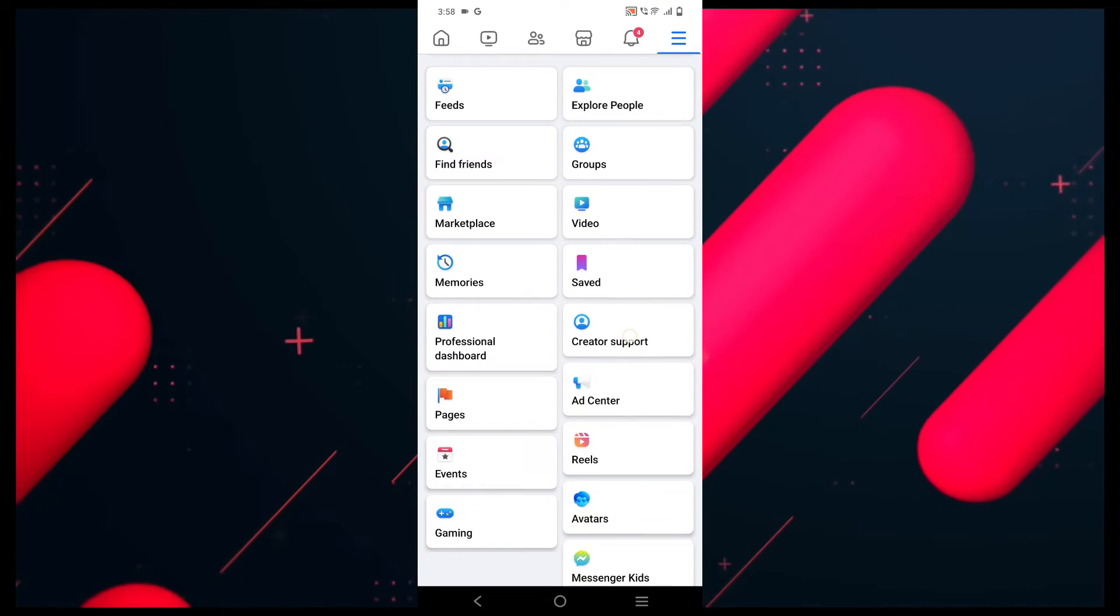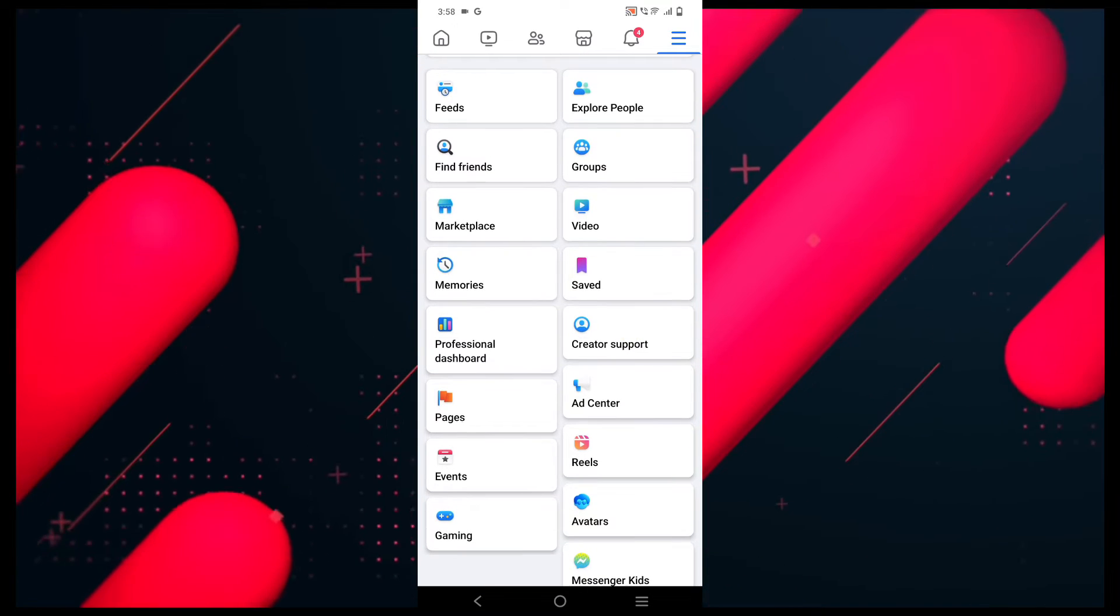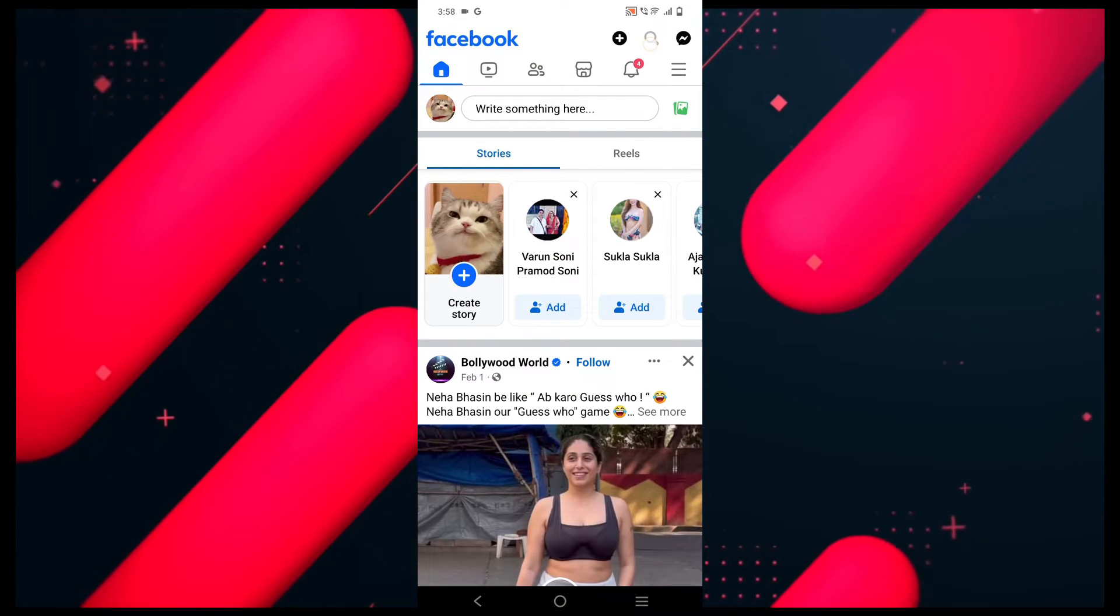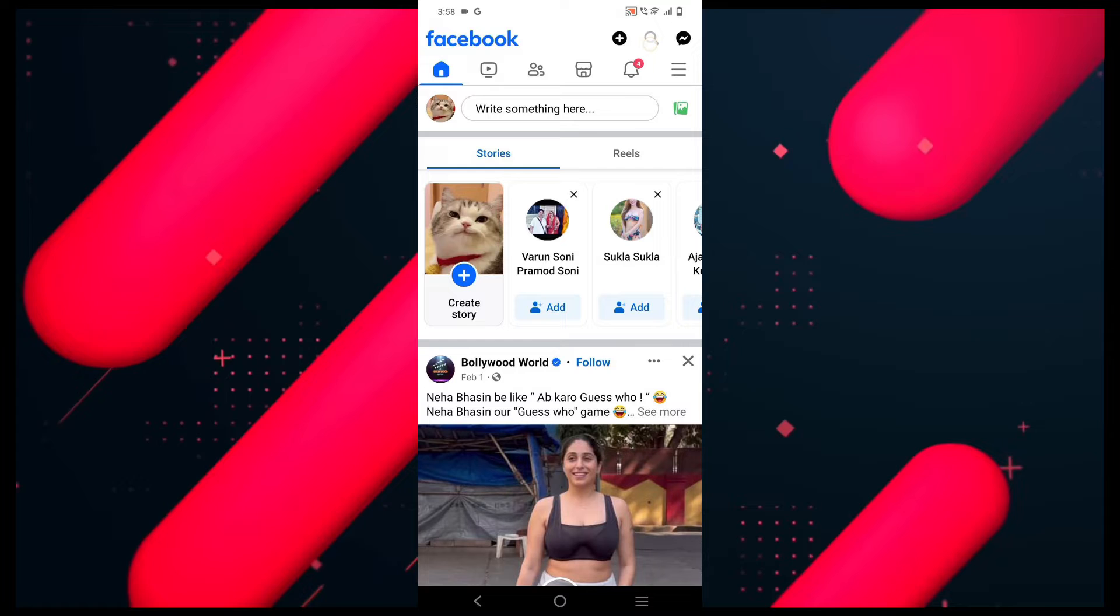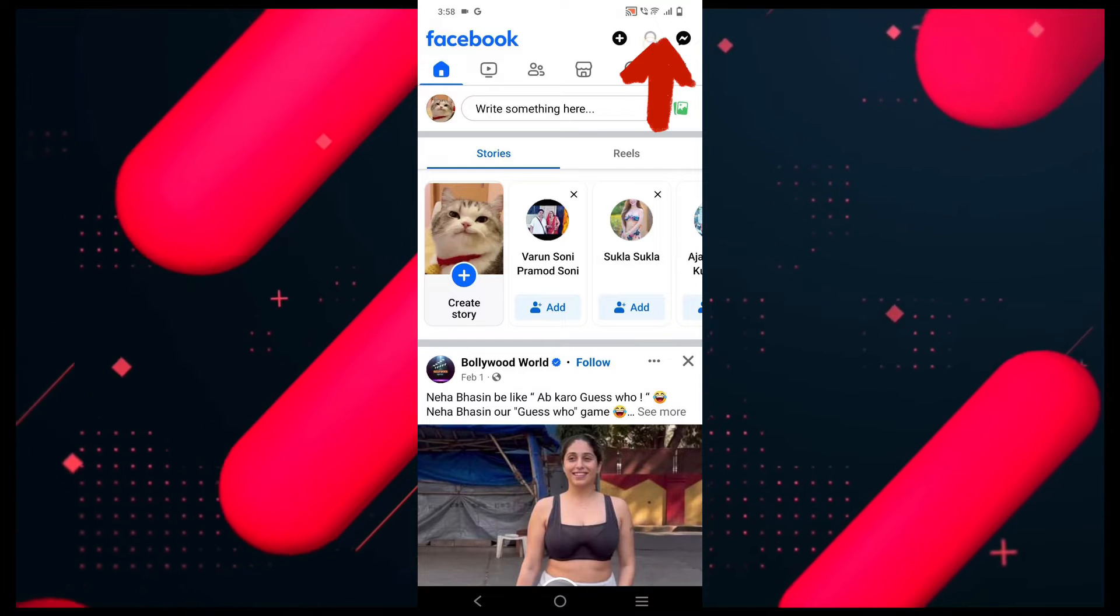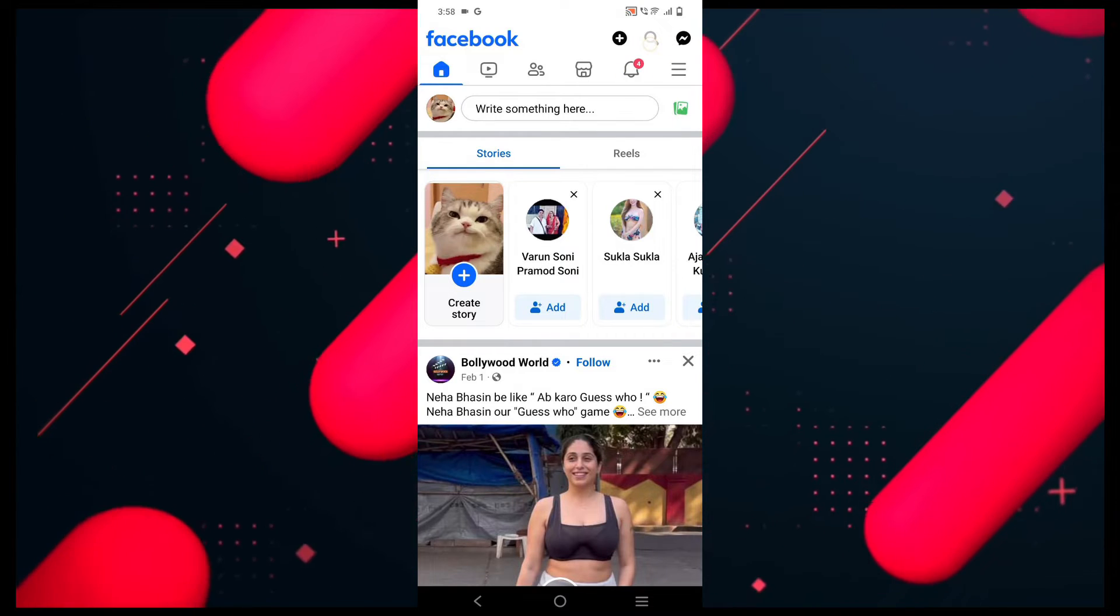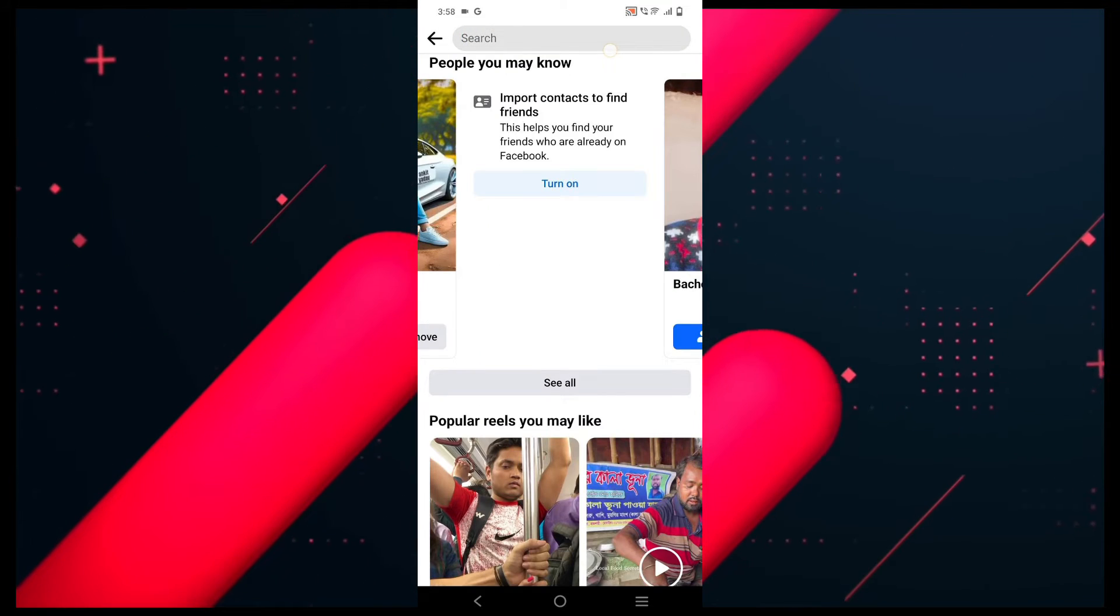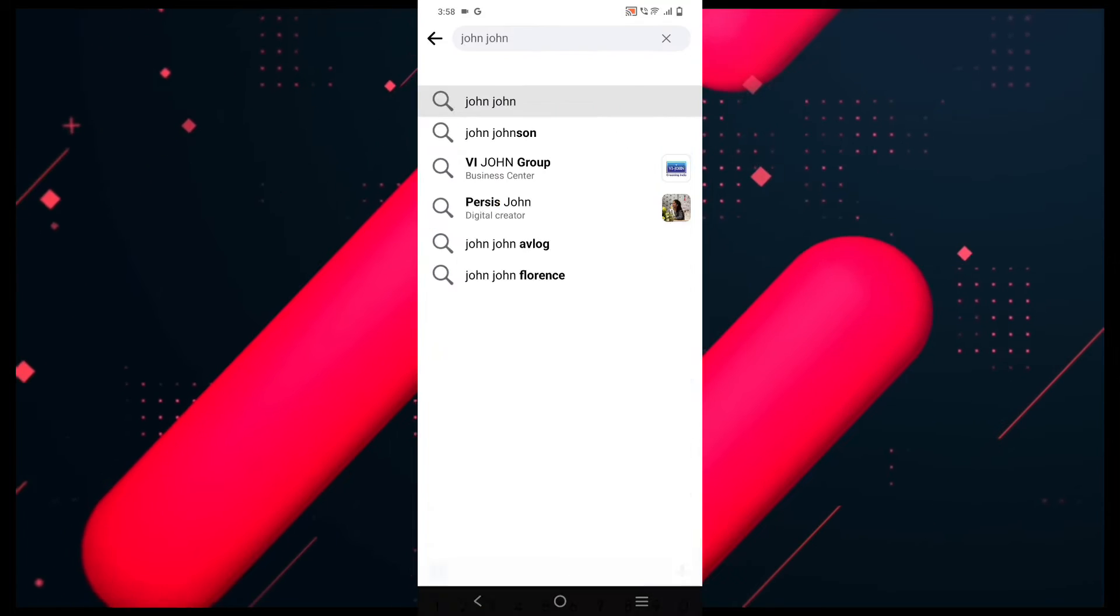You can see that the nearby friends option is not available here, so we will go back and then click on the search bar on the right corner. You can search for the friend that you want to find.